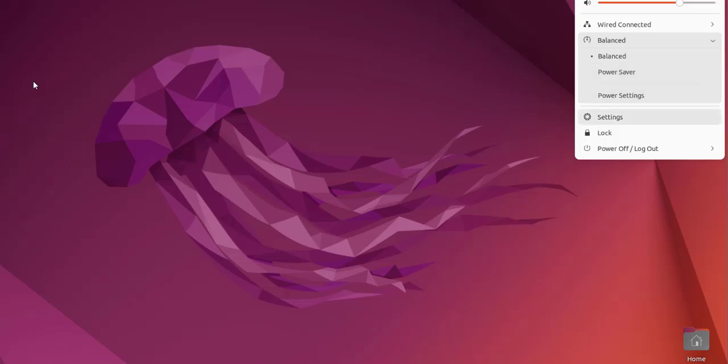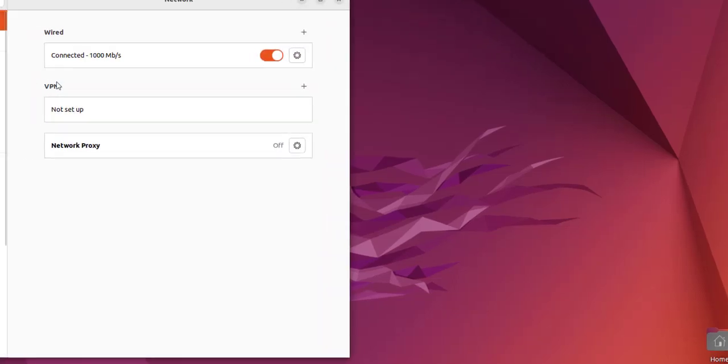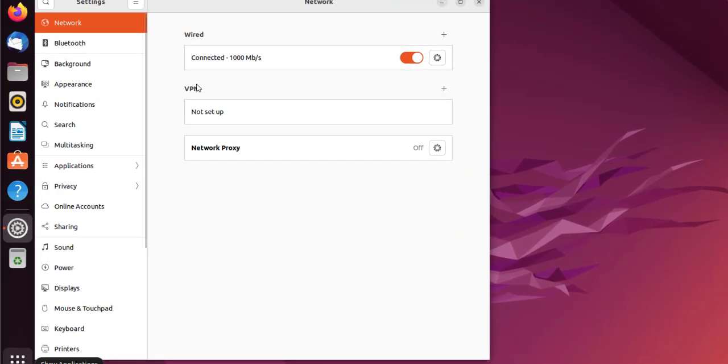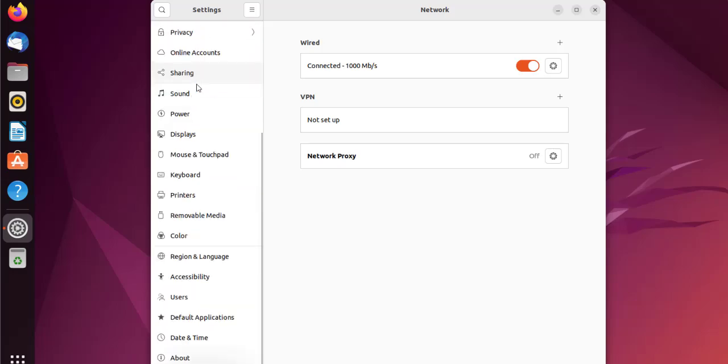Regular settings can be accessed, then log out and power off lock options. Let's click settings. It should open the same settings that we can access through applications option as well. So it opens basically GNOME settings.